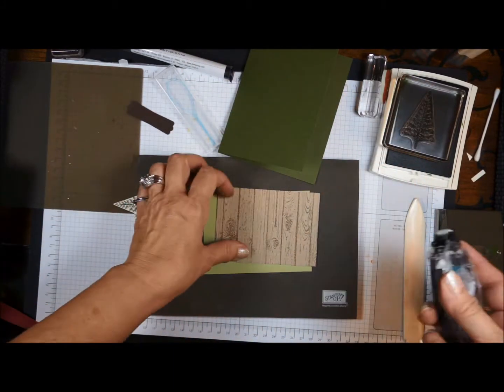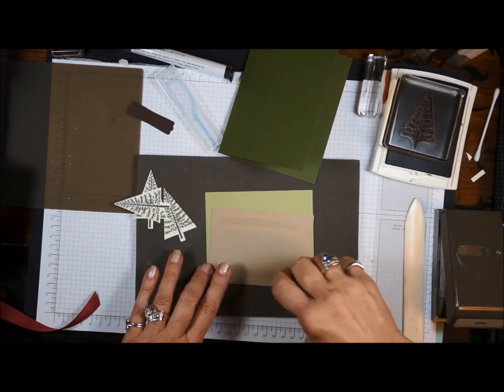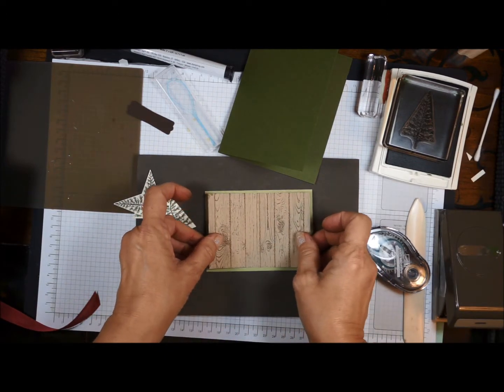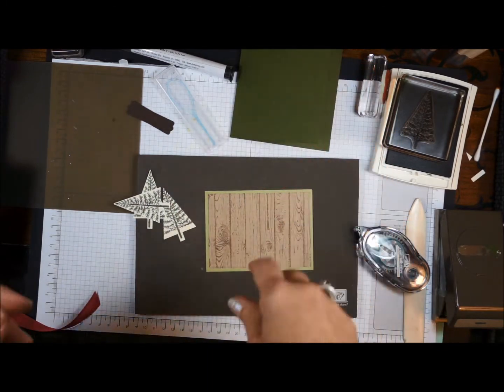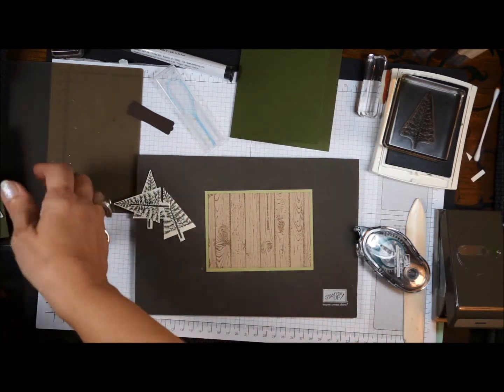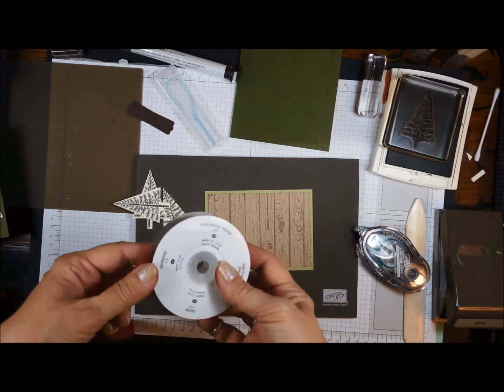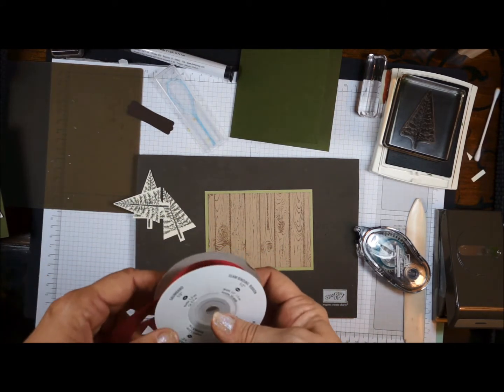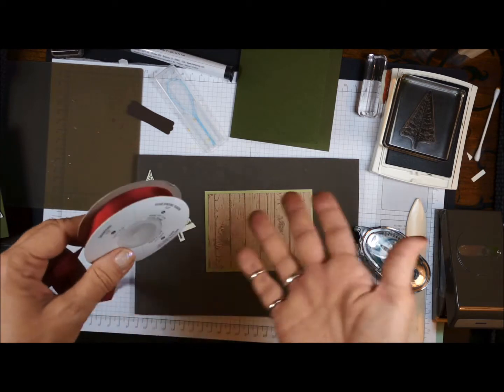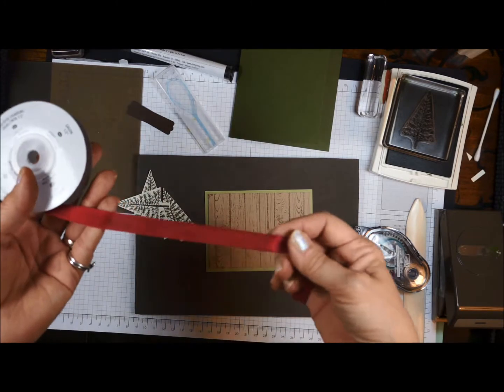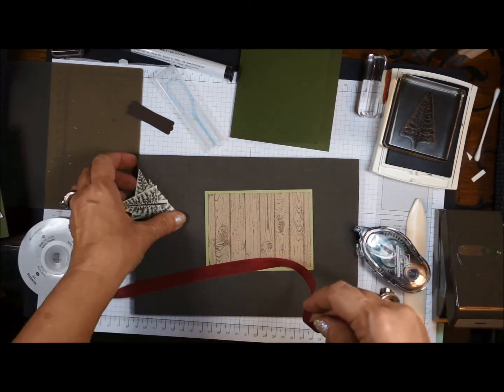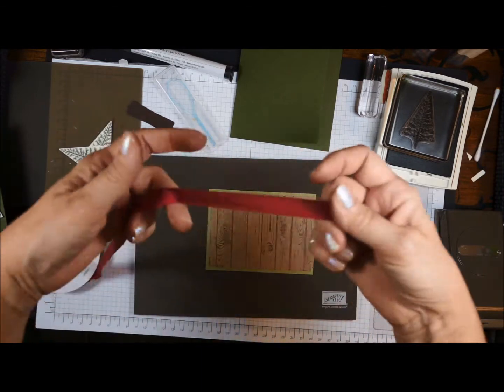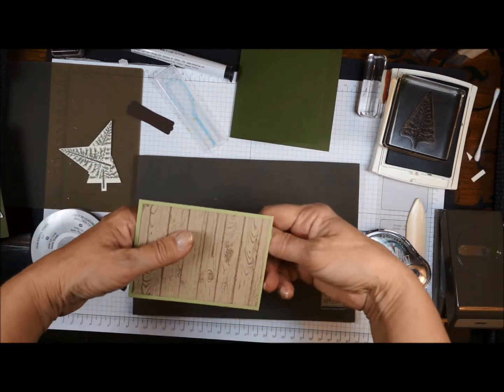All right, get my snail. And I'm going to attach my crumb cake layer to my pear pizzazz. Now I have a confession to make. The ribbon that you will be getting in your card kit is early espresso. But mine didn't come in yet in time for the video. And what do they say? The show must go on. So I changed it up a little bit. And I'm actually using the cherry cobbler, which turned out really nice. But just know in your card kit, the piece of ribbon that you're going to get will be the early espresso.